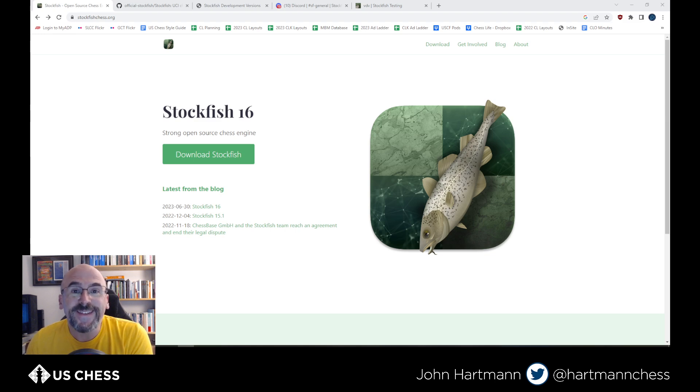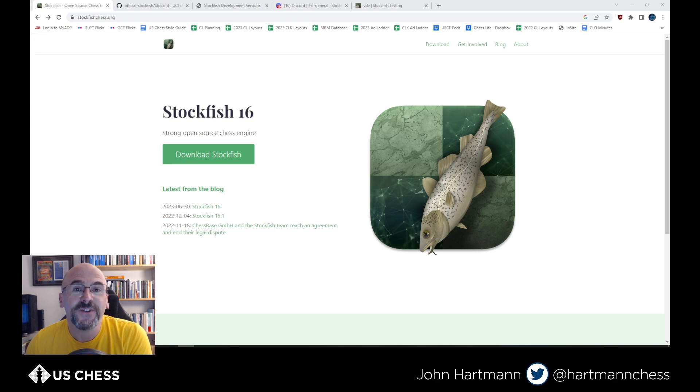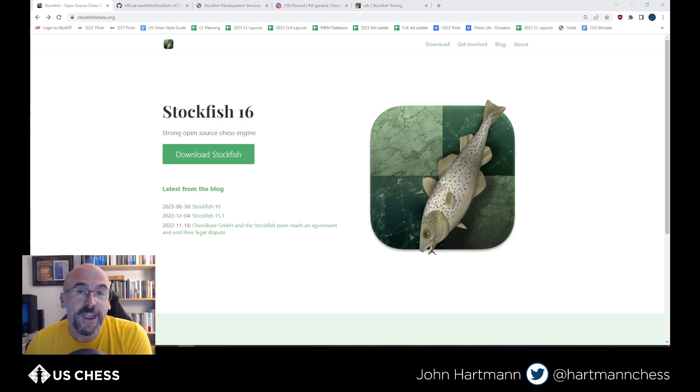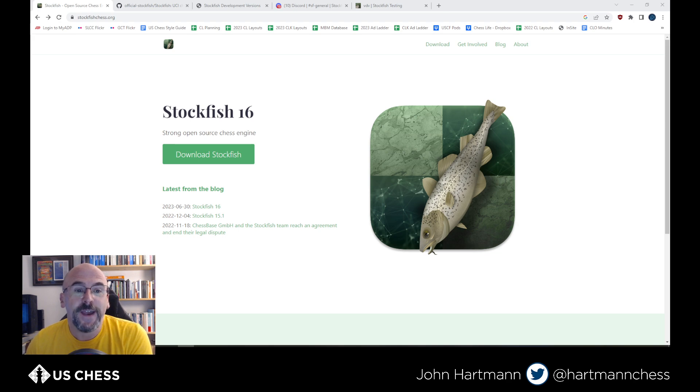Hi, chess tech fans. Welcome to another edition of John's How To's. Today's a big day for computer chess fans and chess players of all strengths.